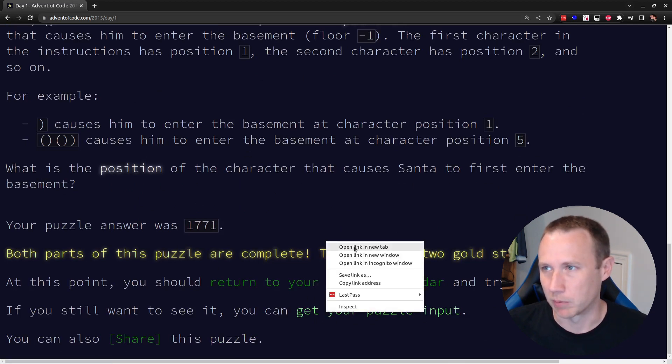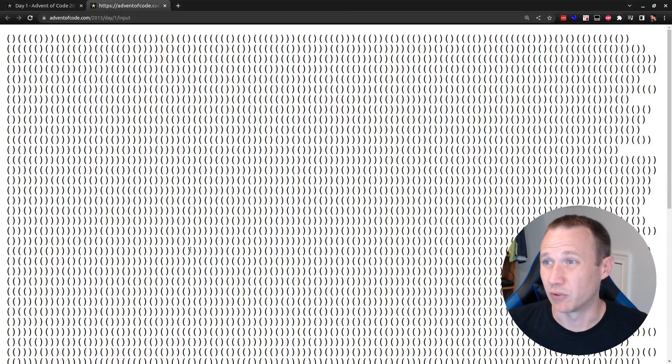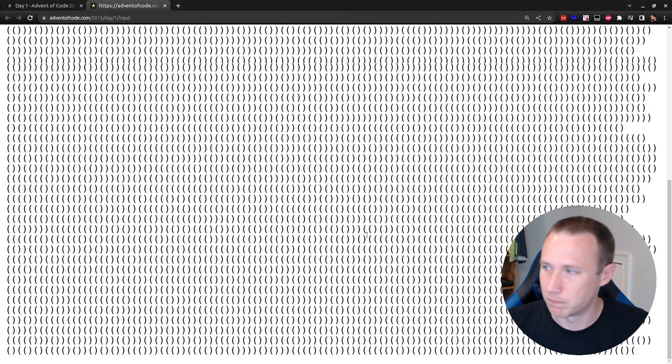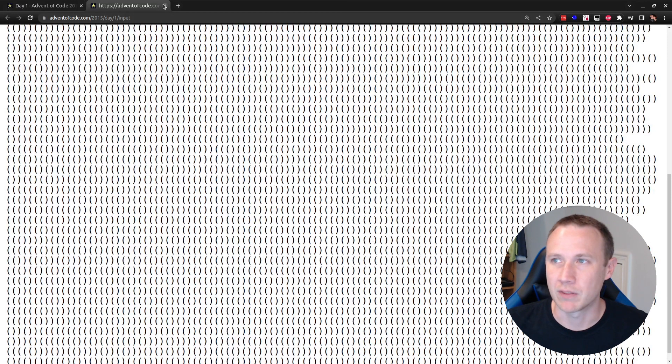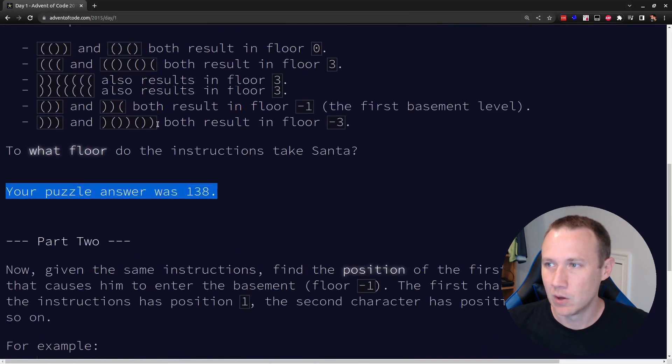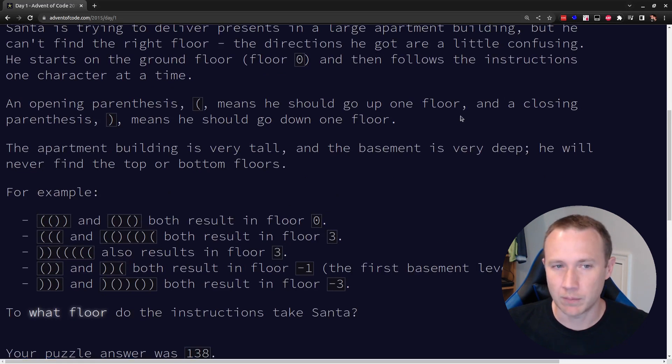We're going to pretend. But so, my puzzle input will look like this. Yours will probably be slightly different, but it's still just going to be a mess of open and close parentheses. So, we need to add all those up.